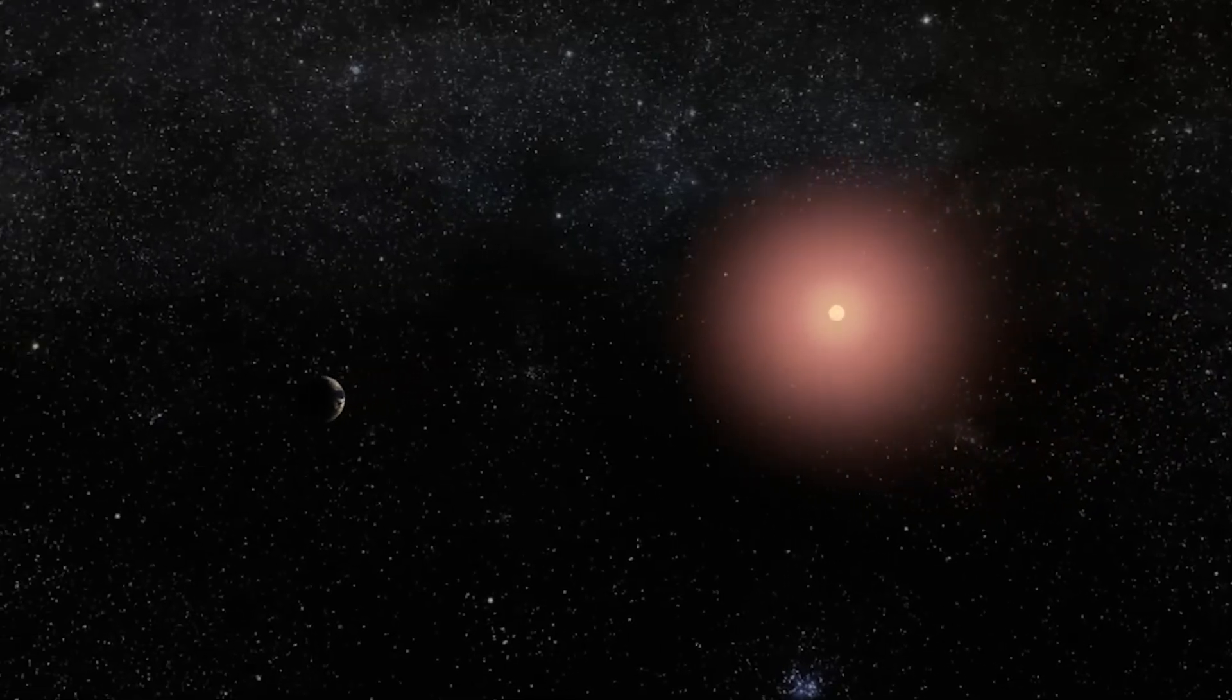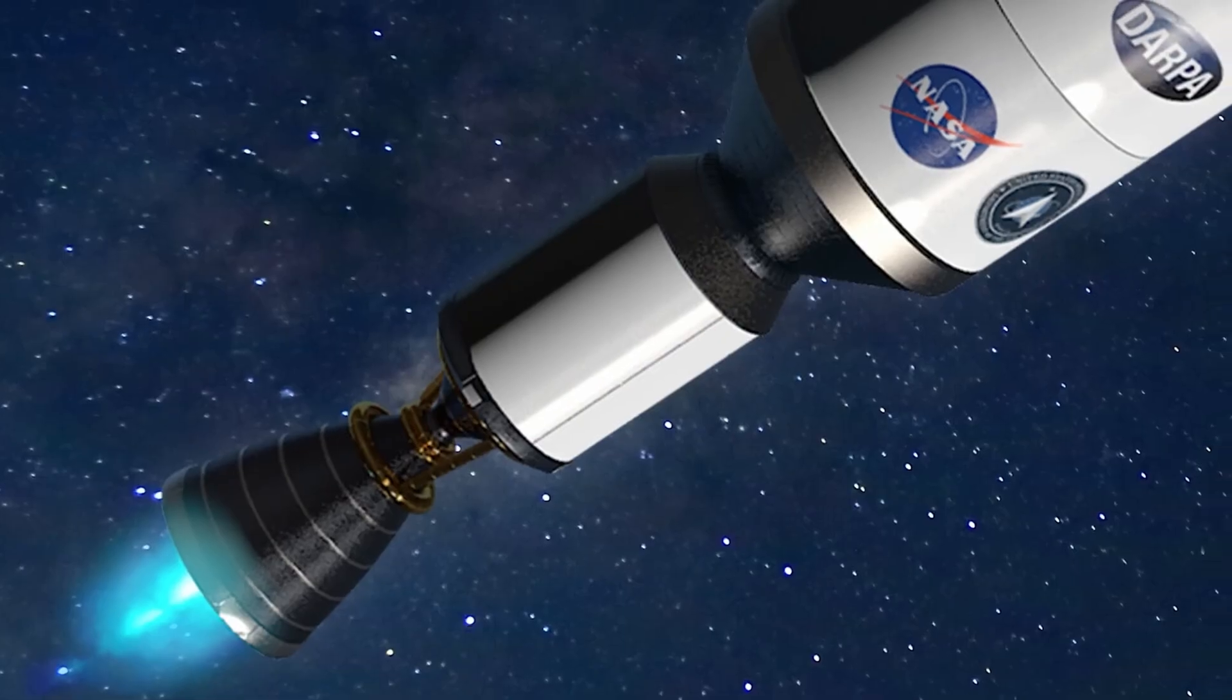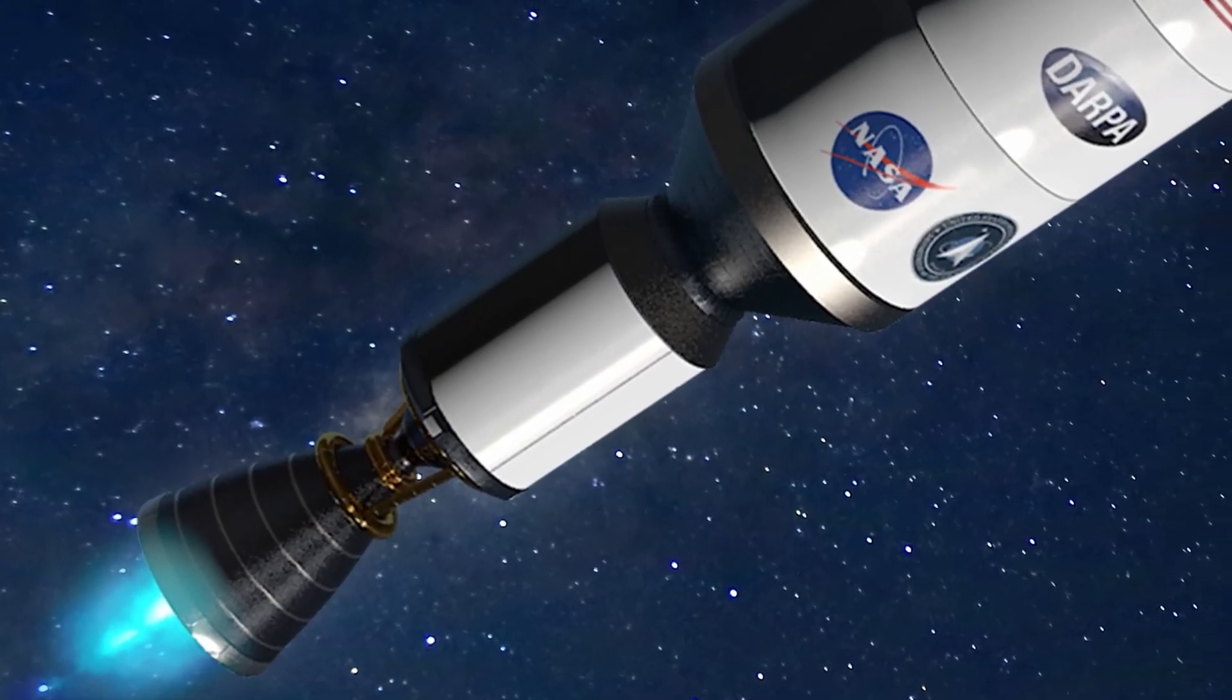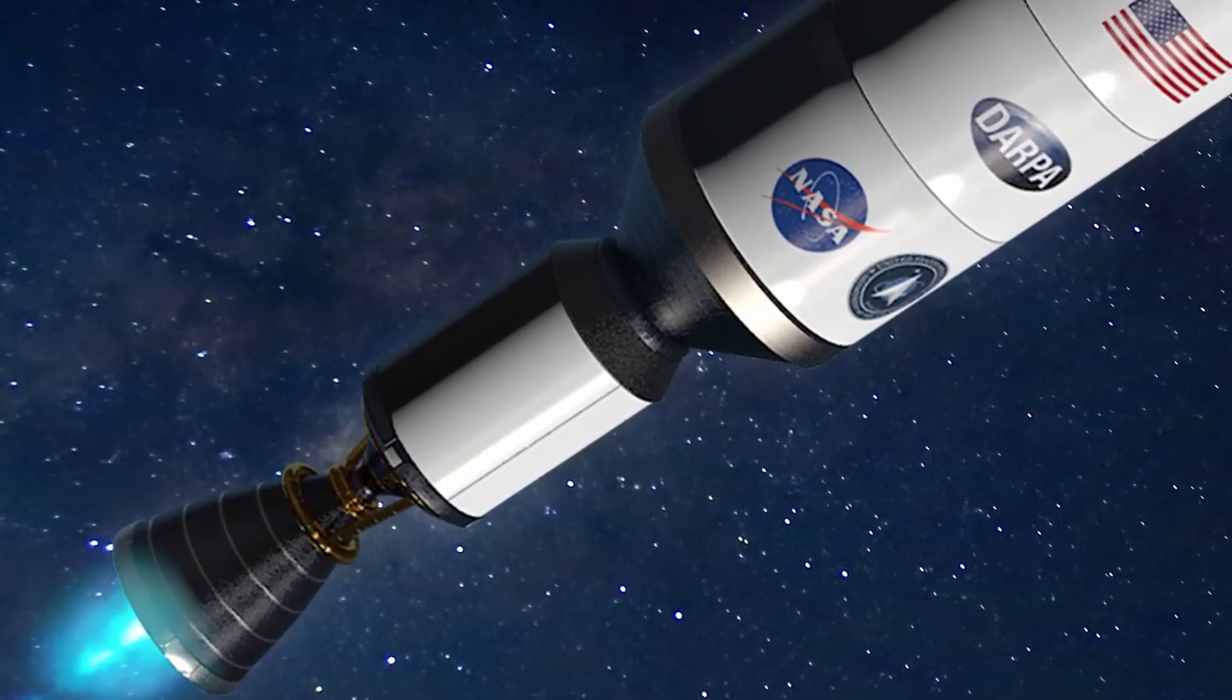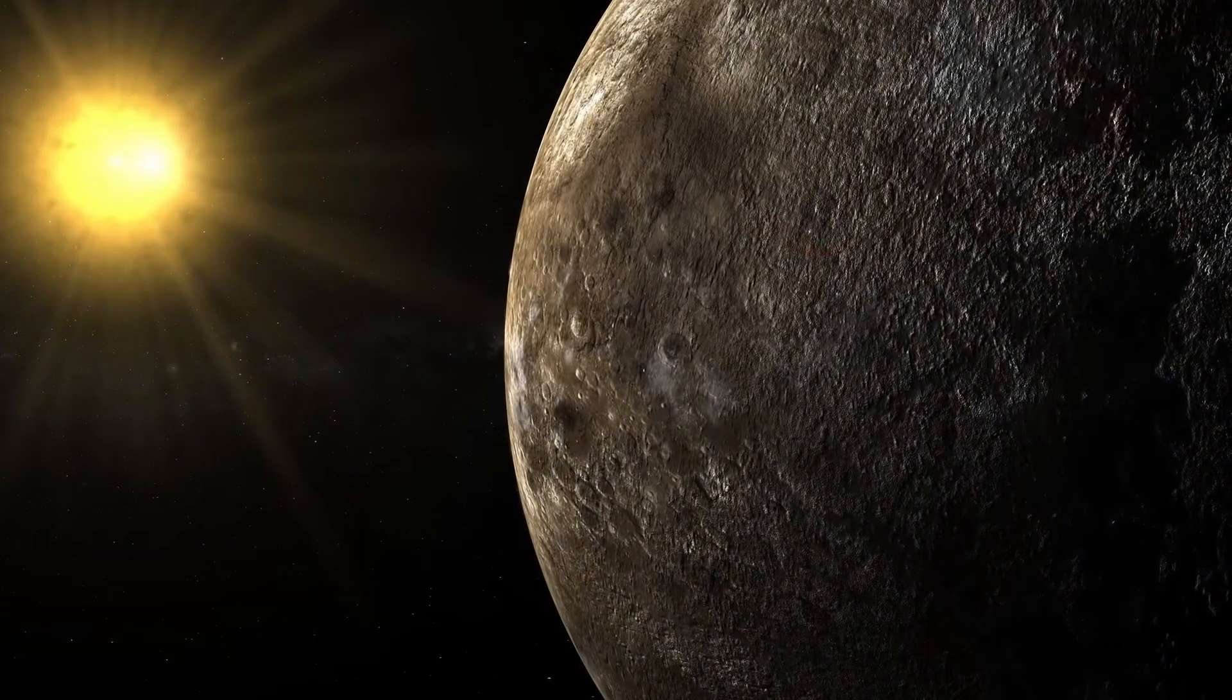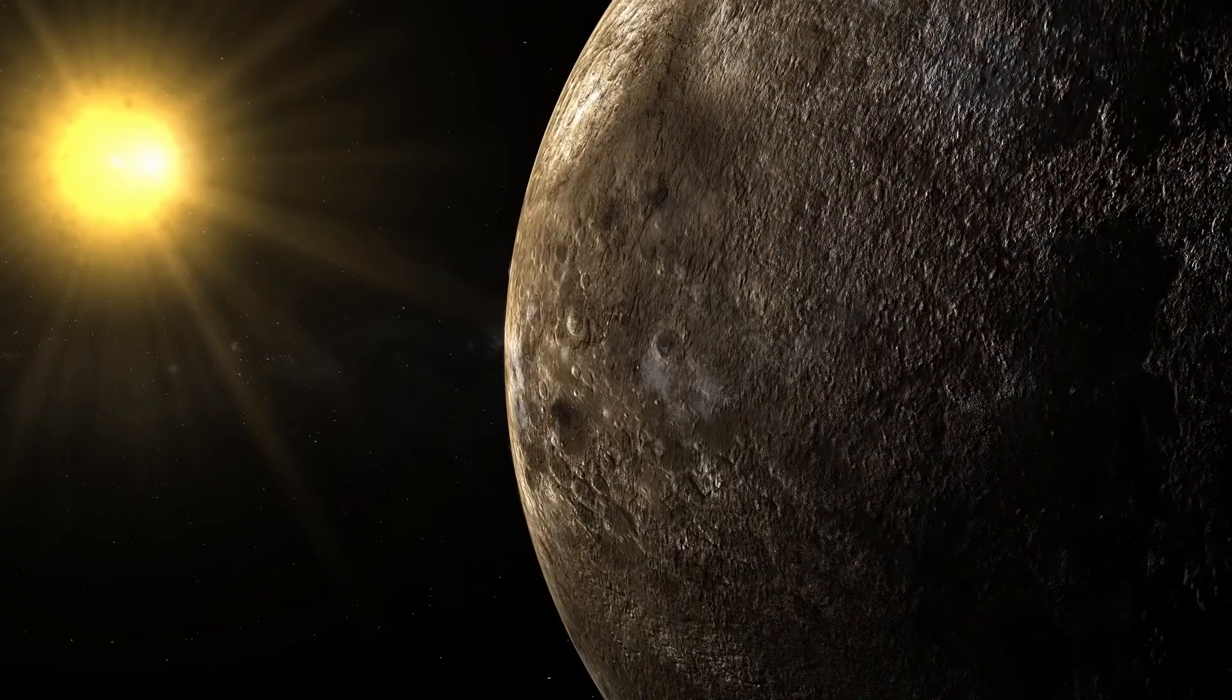In the end, Proxima B isn't our next home. It's a dare, a cosmic whisper, saying go further, dream harder, reach for the impossible.